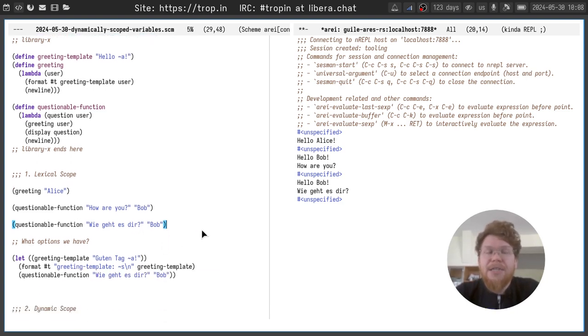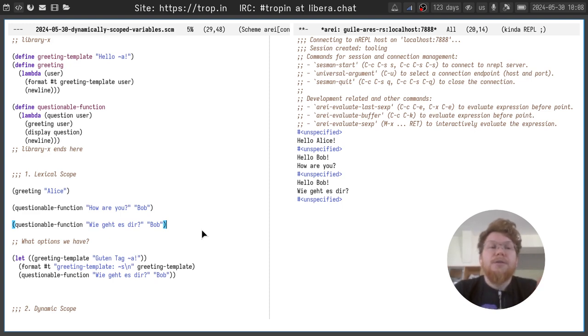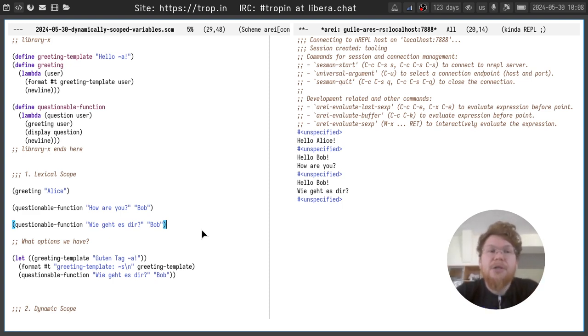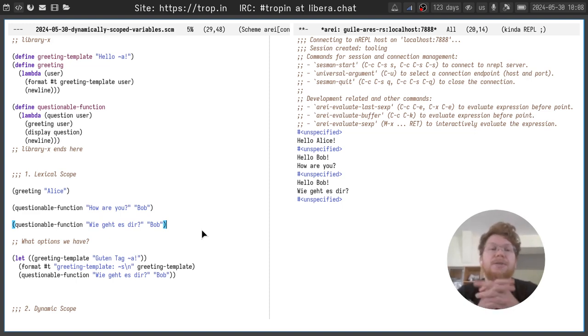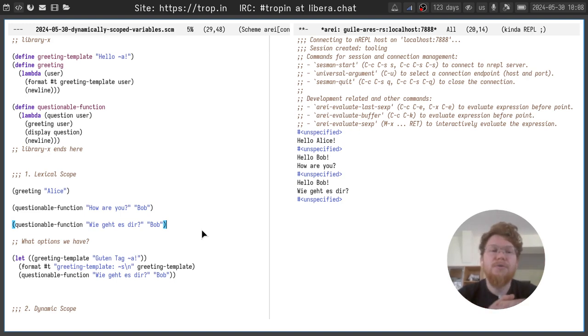Another thing that we can do is pass explicit parameter to questionable function and to greeting called greeting template, but it will also break API of our library and our users won't be happy.